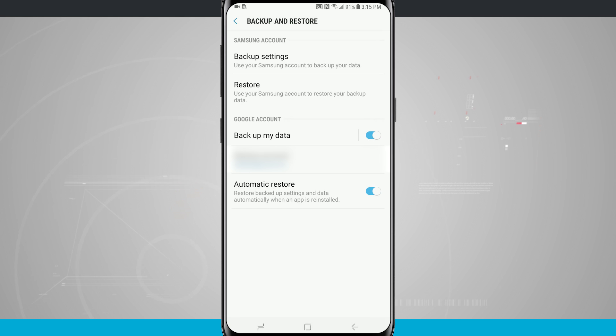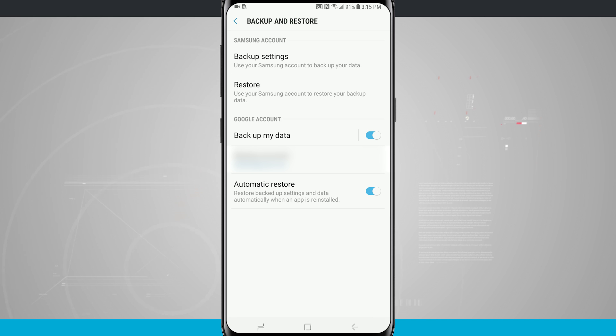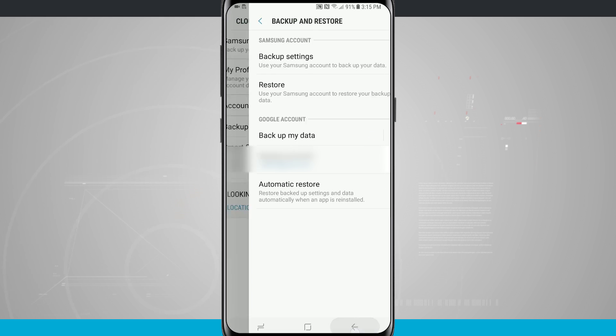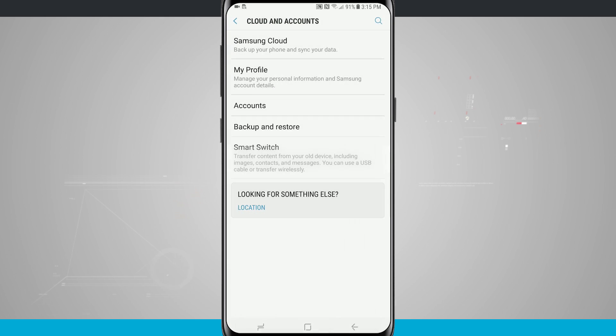It'll automatically restore the next time that I sign in a new device and begin downloading all that information directly onto the phone. I also like to use a Samsung account since I am using a Samsung device. It's a nice precaution having two methods of backup on my Galaxy S8.